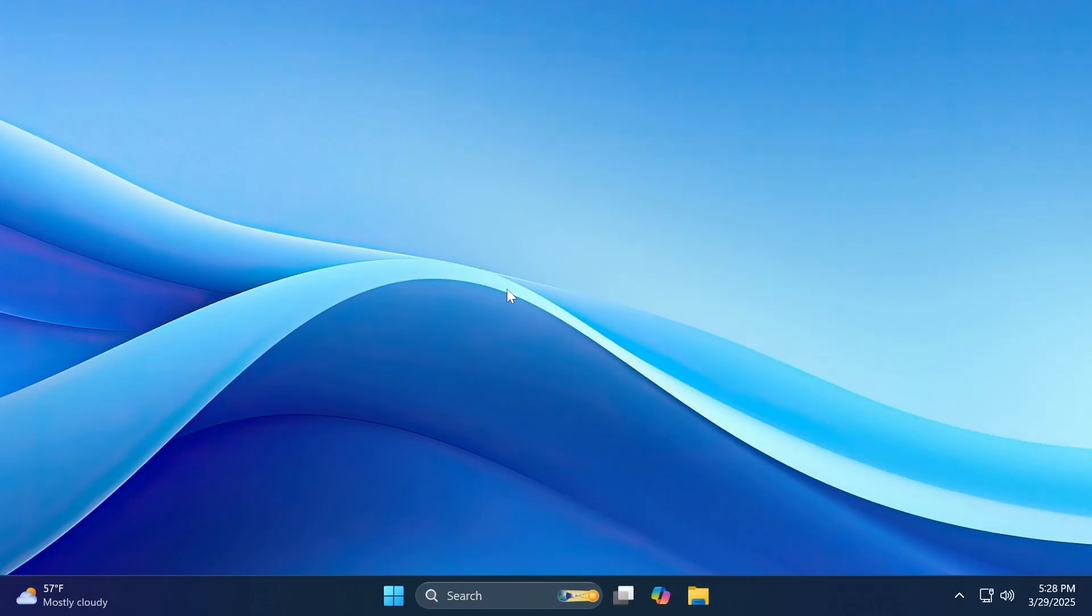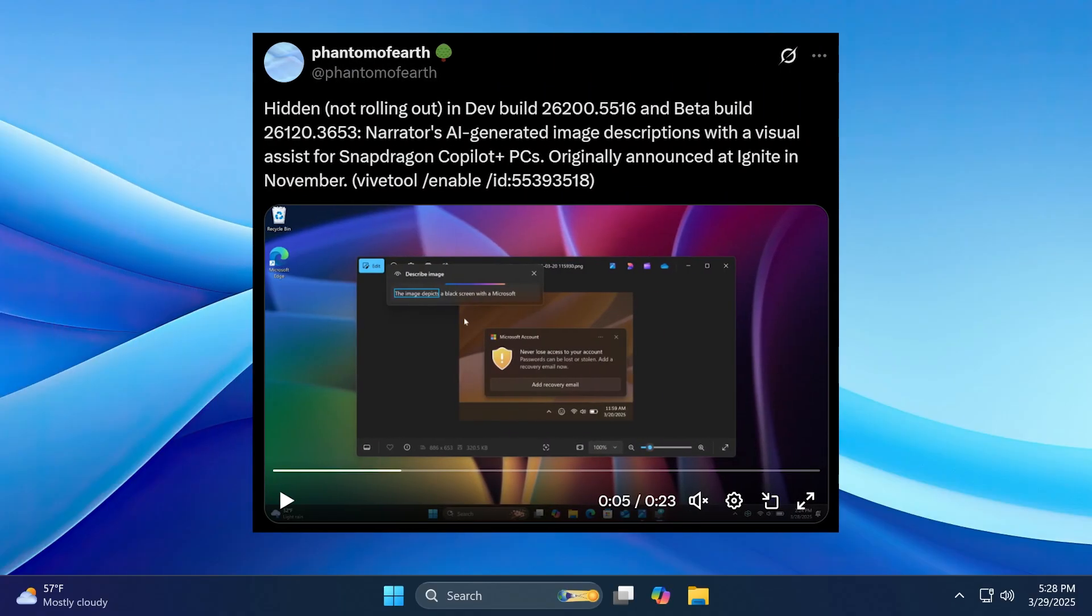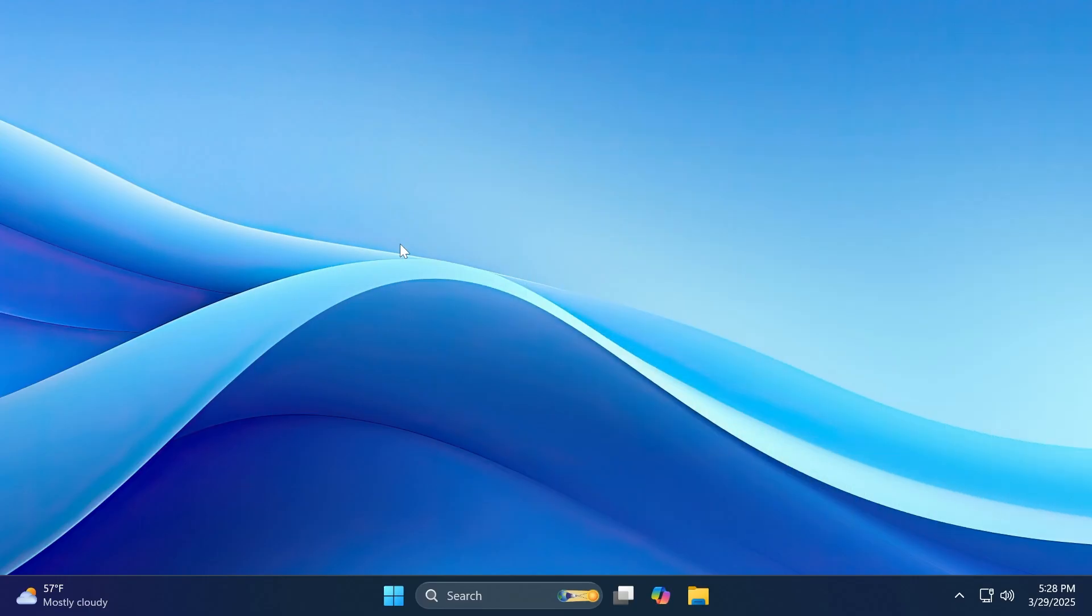Also, as spotted by Phantom of Earth on Twitter, there's also a new hidden feature for Copilot plus PCs related to Narrator. The Narrator's AI generated image descriptions with visual assist. And you're going to see a quick showcase of that.